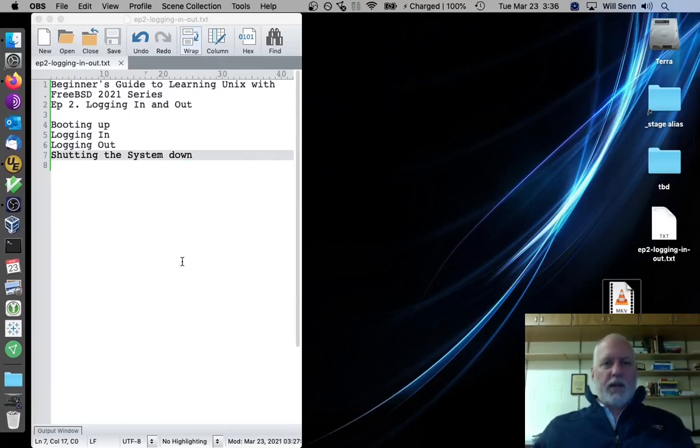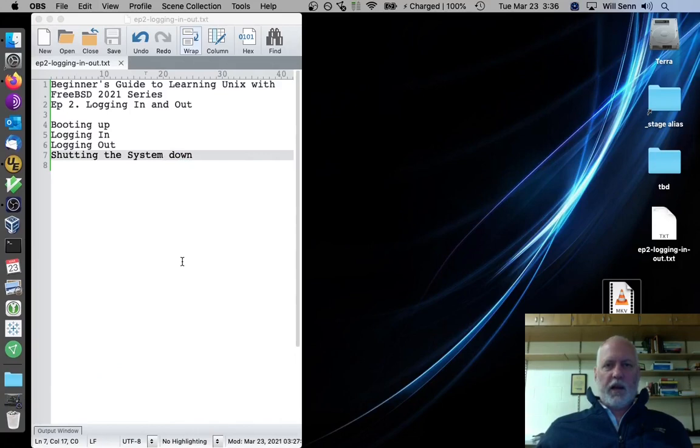Welcome to the Beginner's Guide to Learning Unix with FreeBSD, the 2021 edition. Episode 2, Logging In and Logging Out.